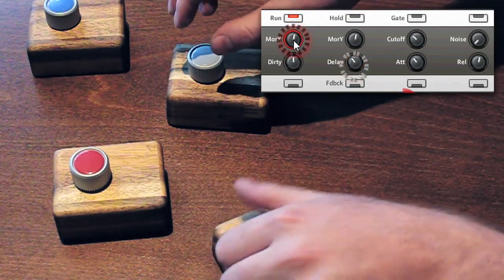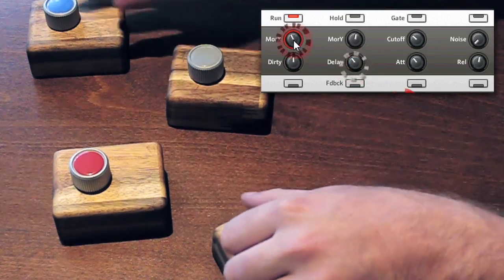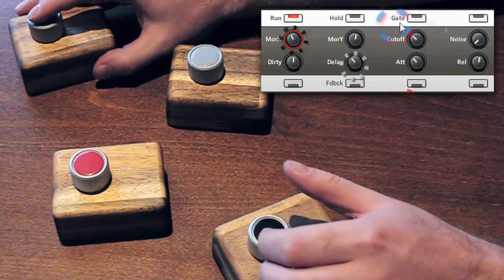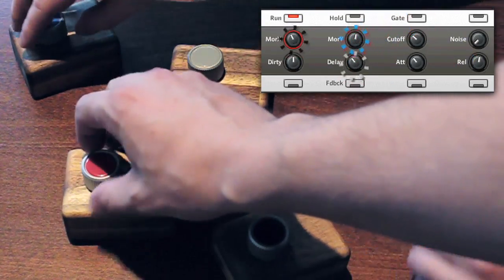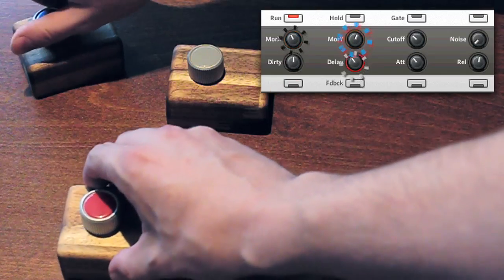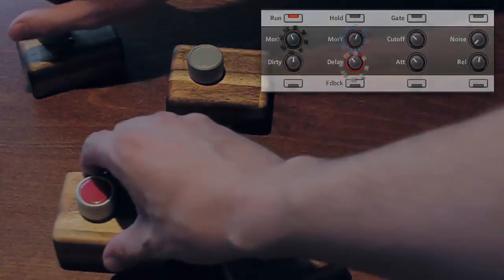Flexi knobs enable intuitive, collaborative interaction with audio software running on a single computer.